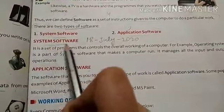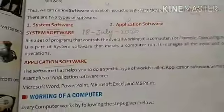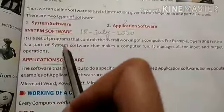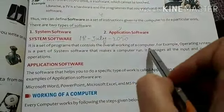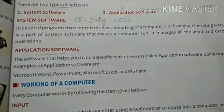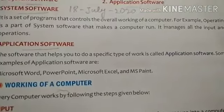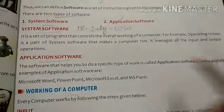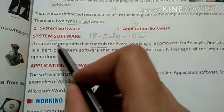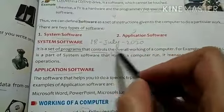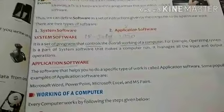The first one is system software and the second one is application software. System software is the set of programs that controls the overall working of a computer. So system software controls the whole working of a computer. Underline this: it is the set of programs that controls the whole working of a computer.